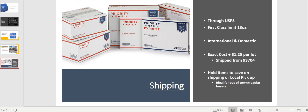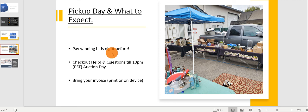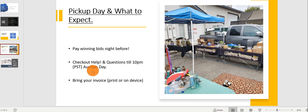So pickup is on Sunday. This is what you'll expect to see when you arrive on Sunday. Please pay your winning bids the night before so it doesn't delay this pickup process. We do offer checkout help and we can answer questions until 10 p.m. the auction day. And just bring your invoice to make sure we gathered all your items for you.